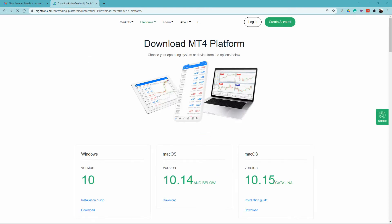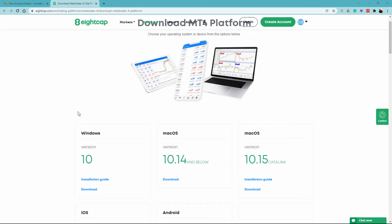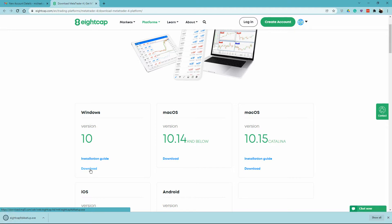That is going to take you to 8cap, our broker download page. I'm going to be installing the Windows 10 version here, so I'm hitting the download button. As you can see, there is an installation guide if you want further assistance.